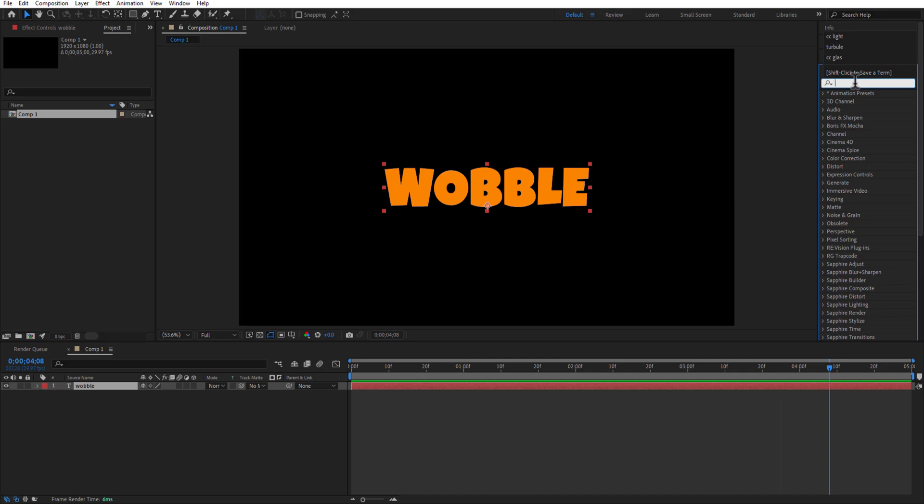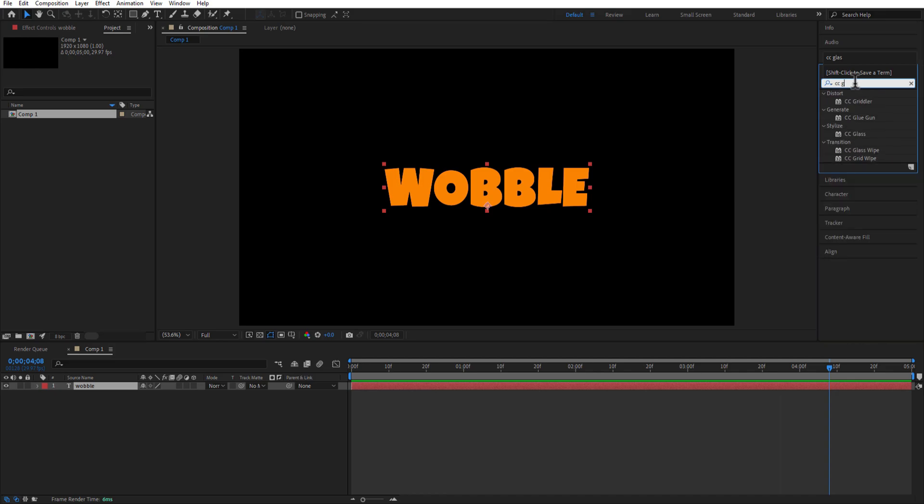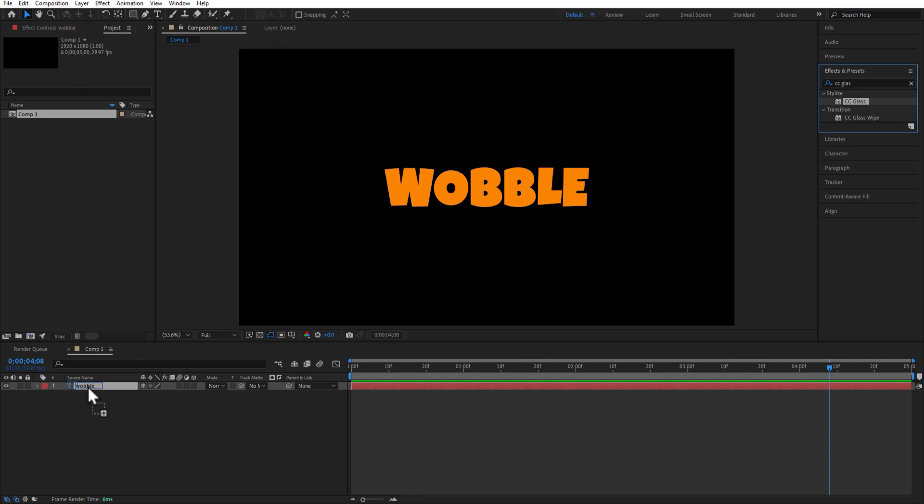Go to Effects and Presets and type CC Glass. Under Stylize, drag CC Glass into the text layer.